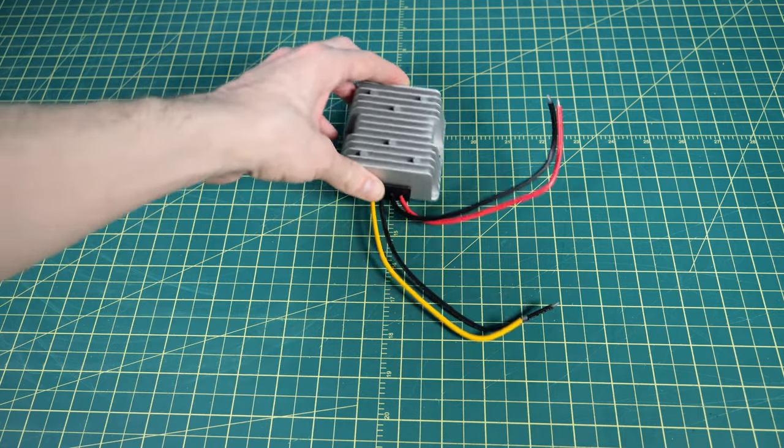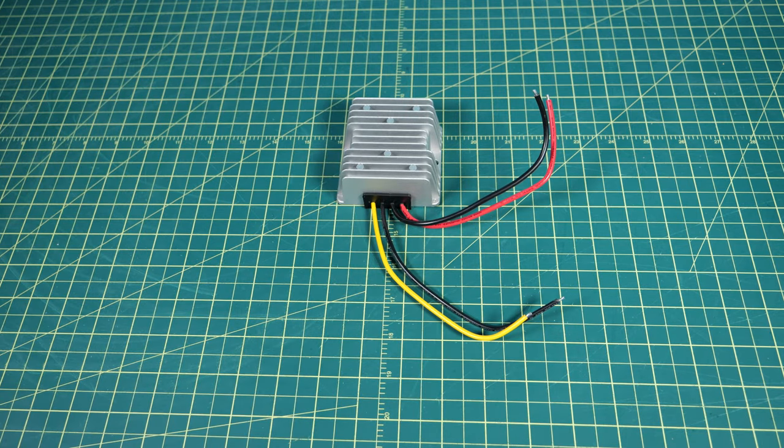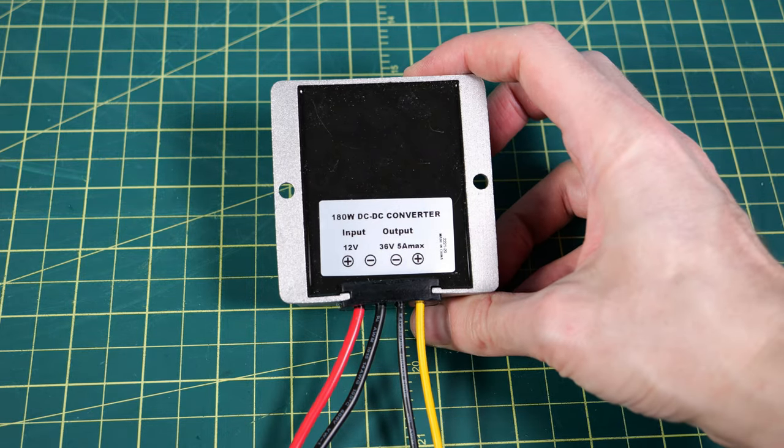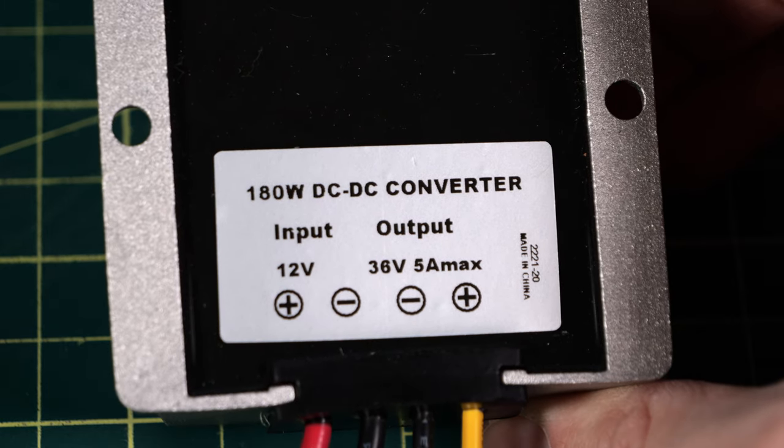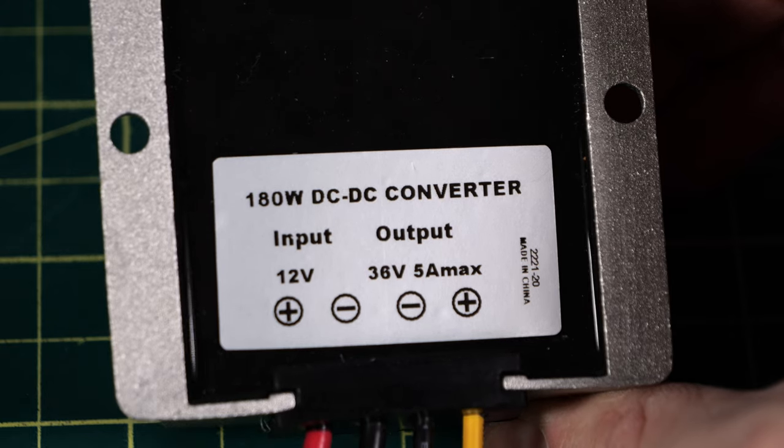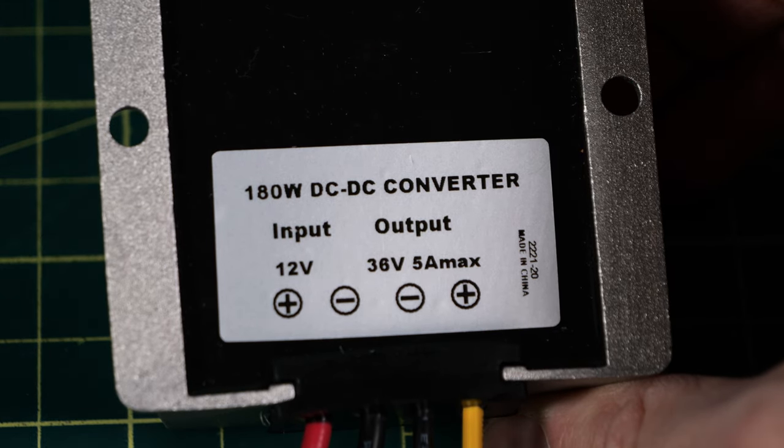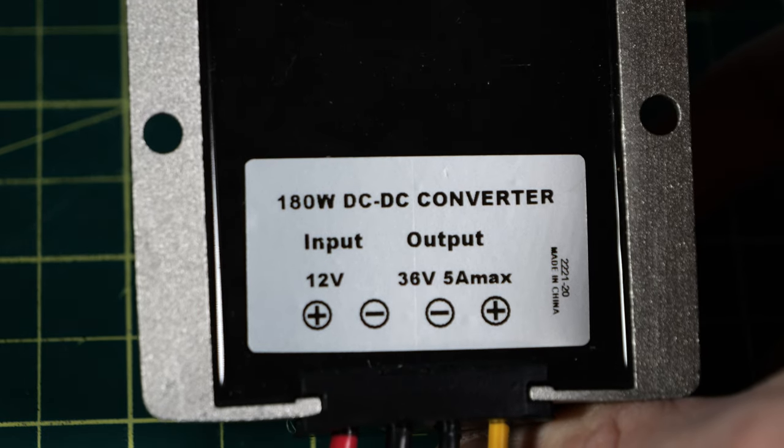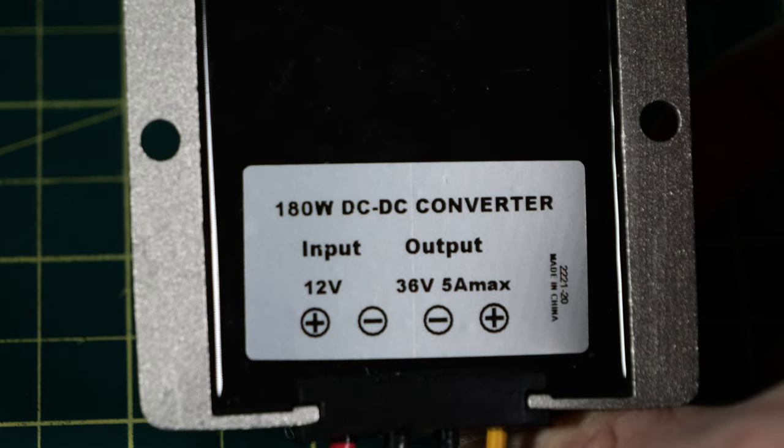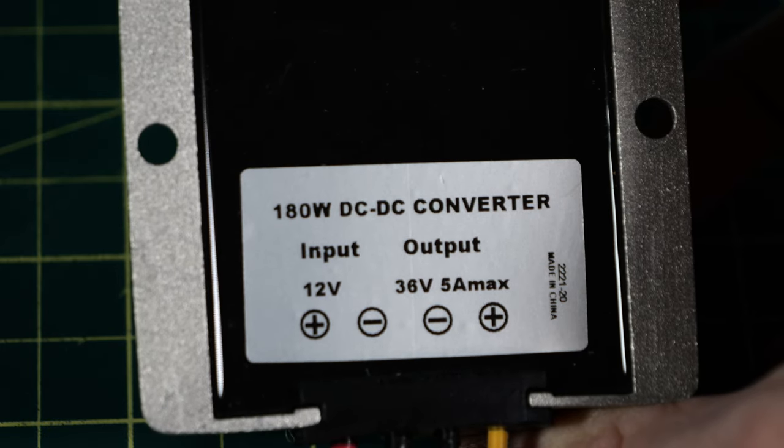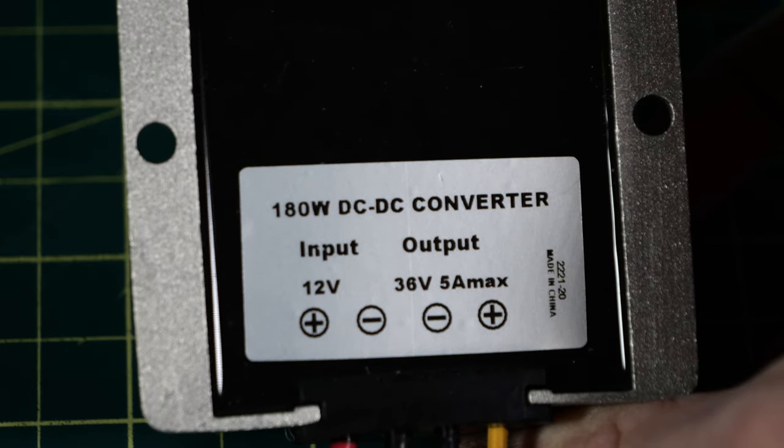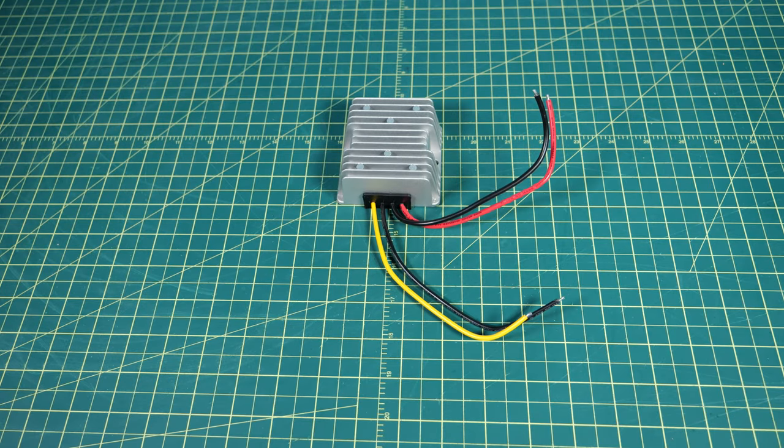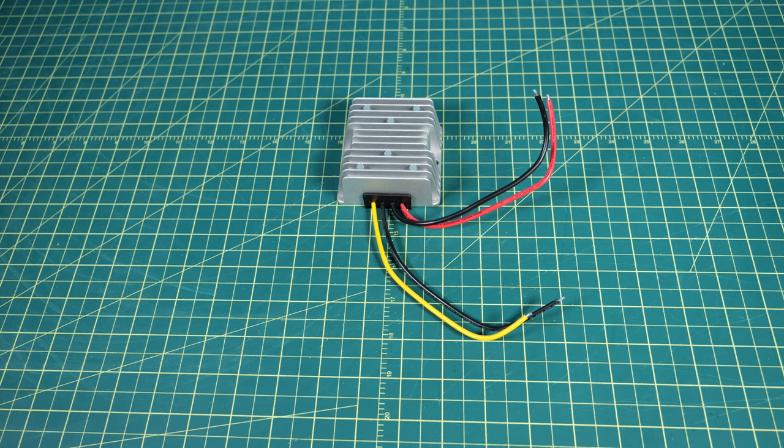And speaking of power, this is how we're going to power the LEDs. It took me a while to figure this out after a lot of trial and error, but I landed on this. It's a 180 watt DC to DC converter, takes 12 volts and changes it to 36 volts and 5 amps. And spoiler alert, it actually puts out more power than it says.